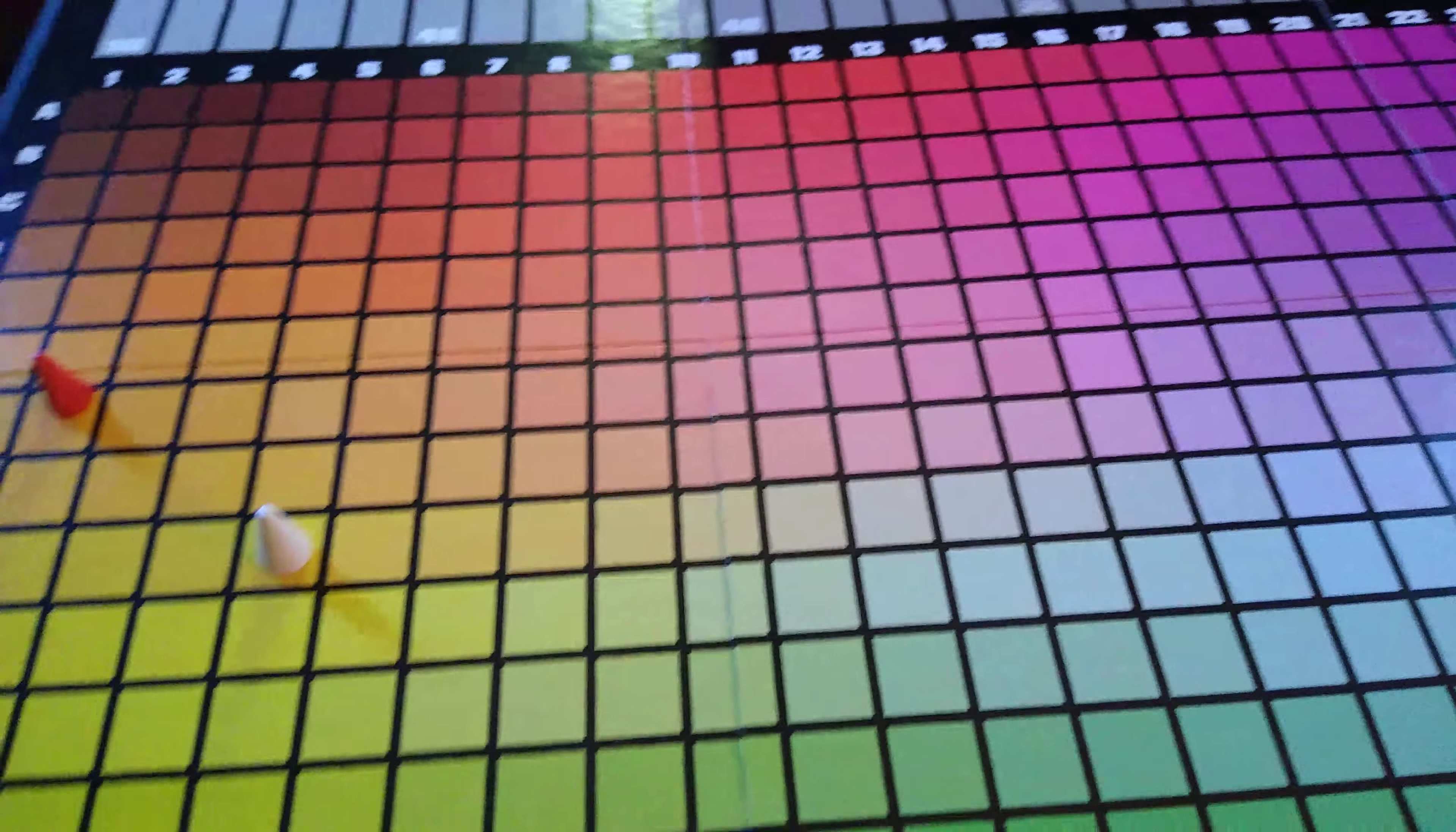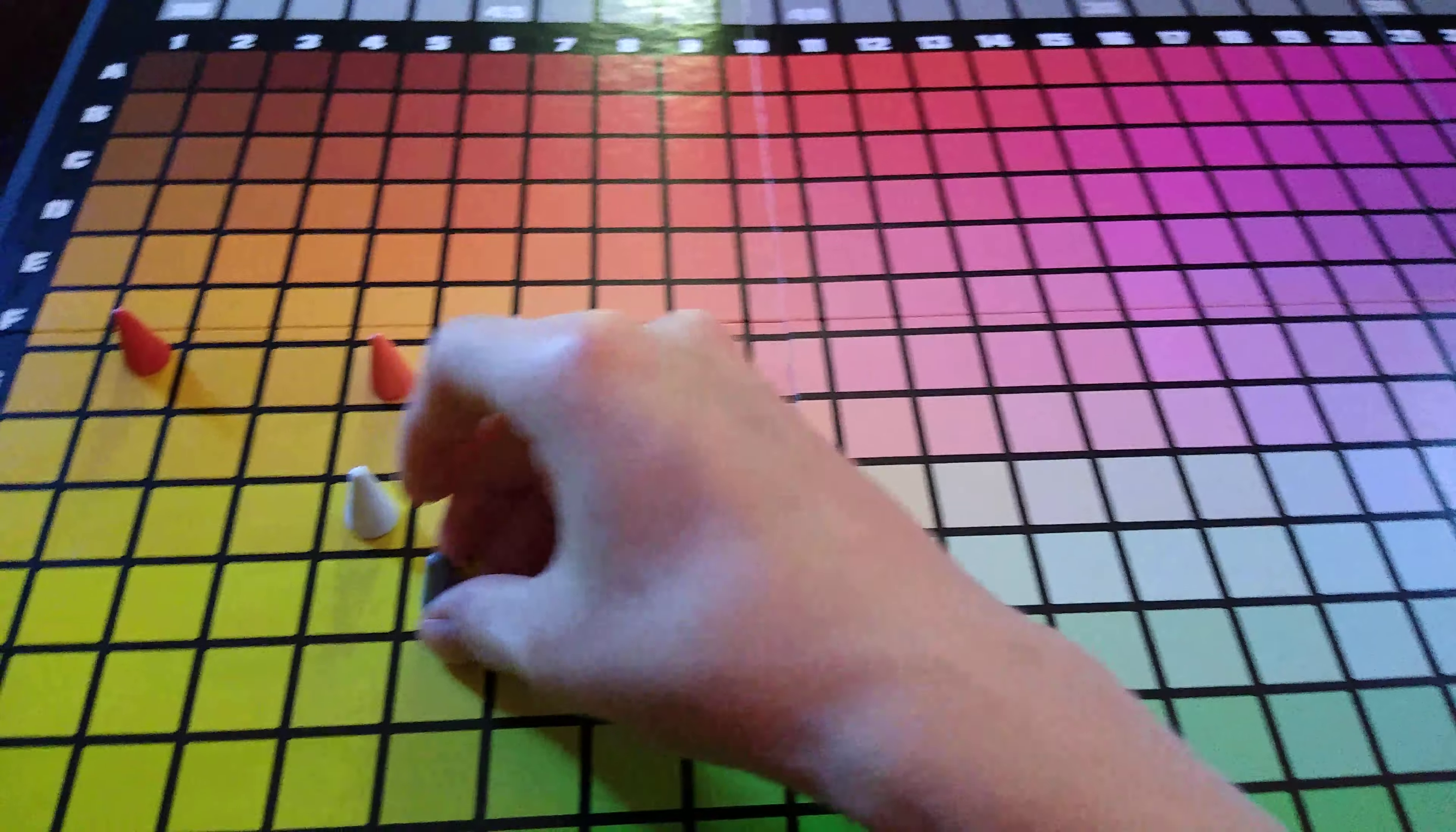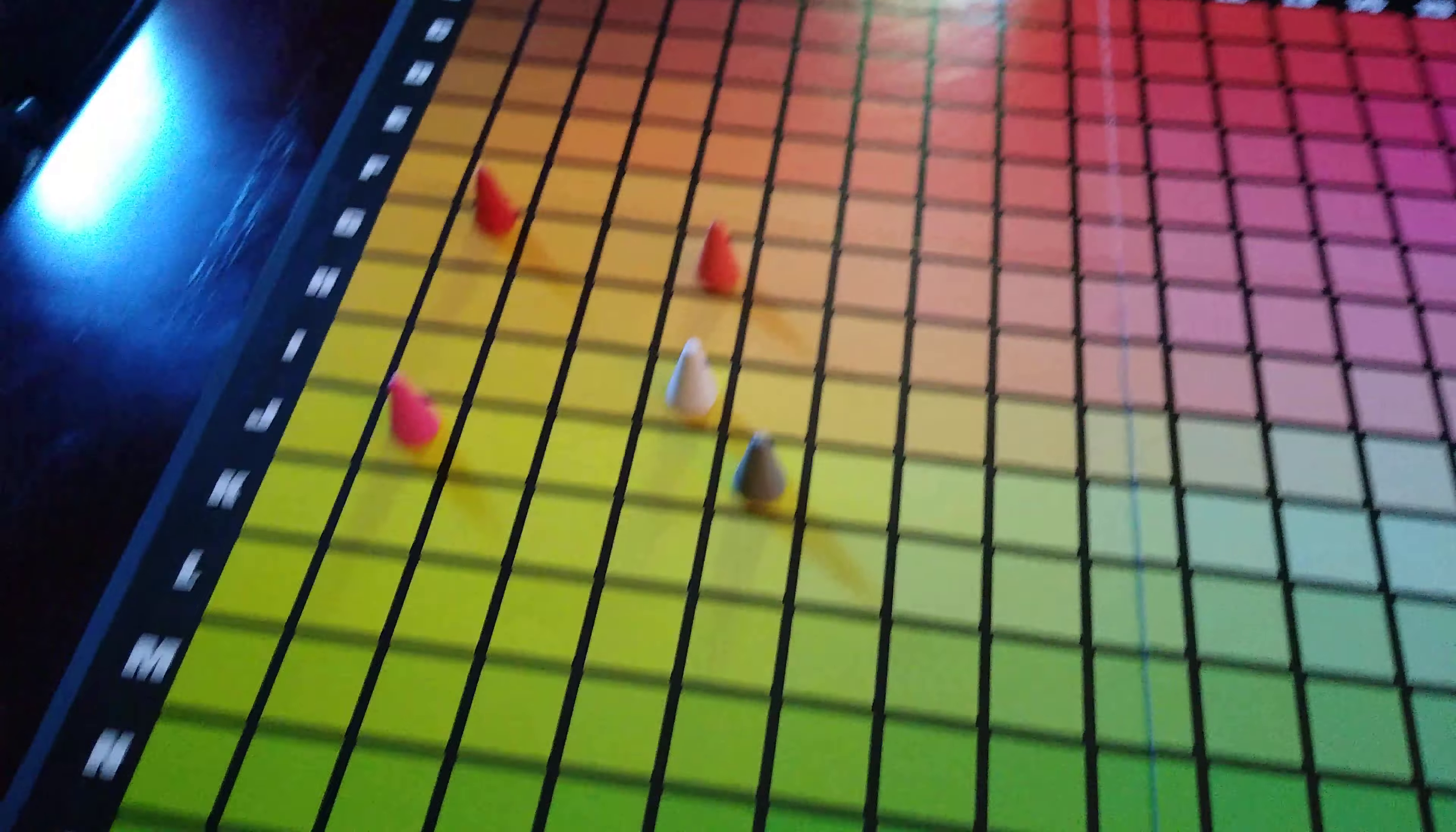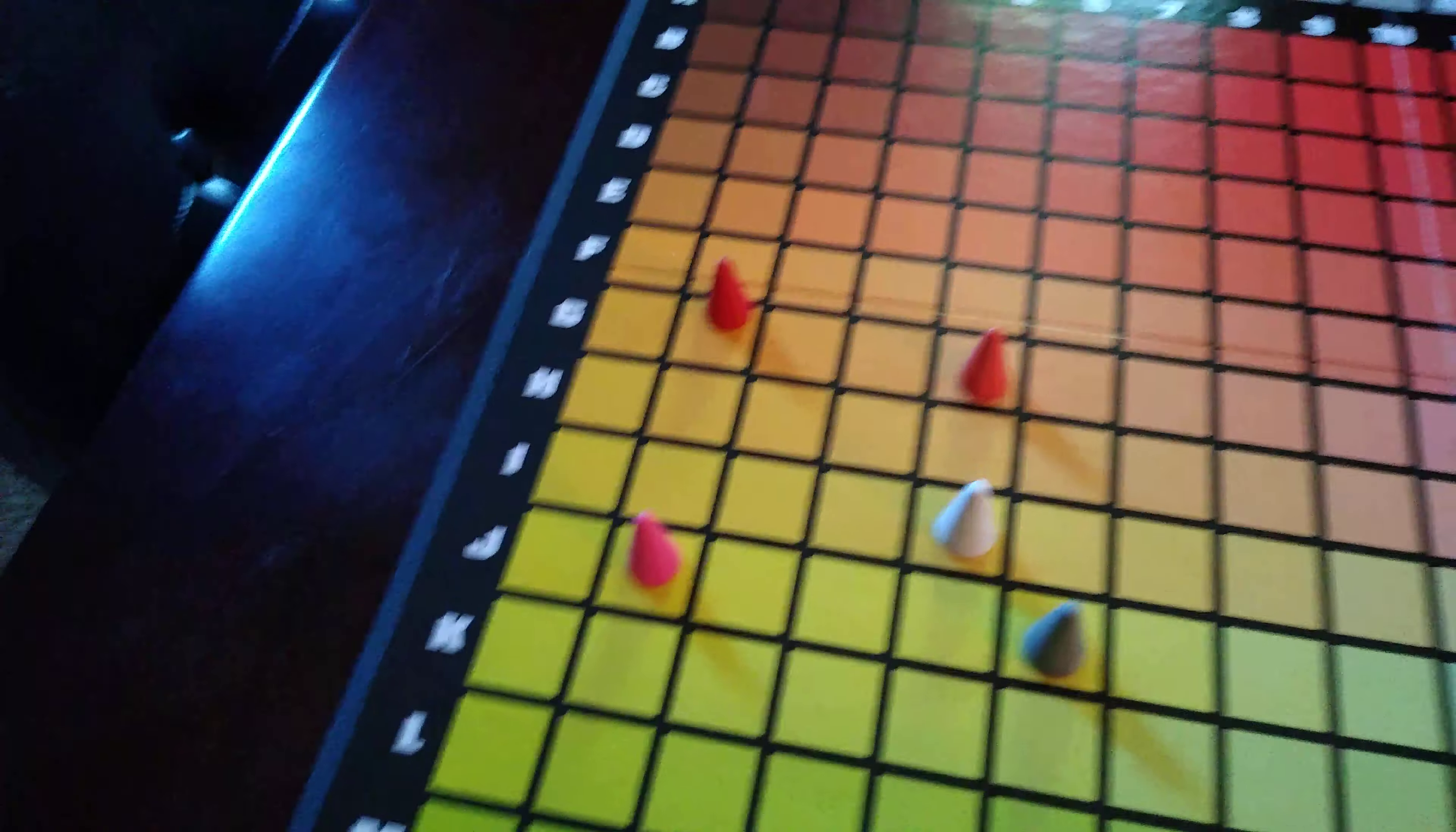And so everybody puts their guess down, and then once I see where everybody has put their guess, I might say, oh they're not getting the green.